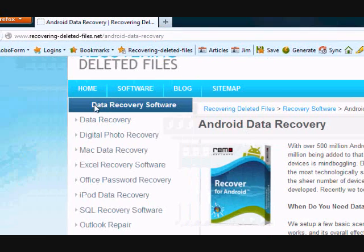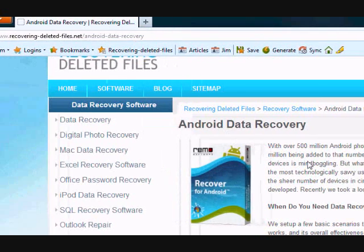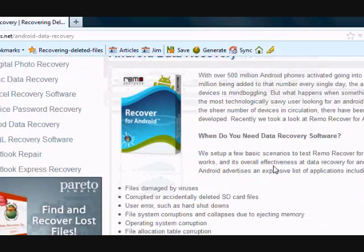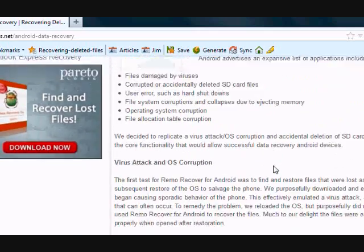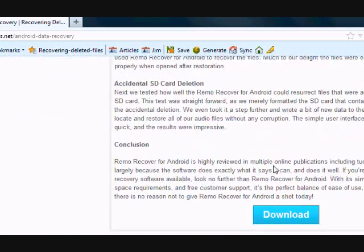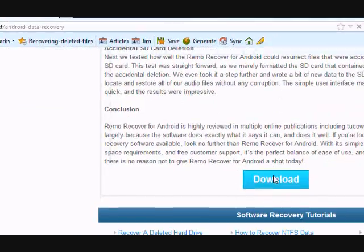And here is the website. On this page you will get a free scan with Android Data Recovery software. Simply scroll down and click the download button.